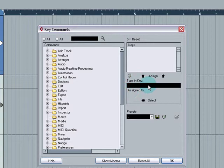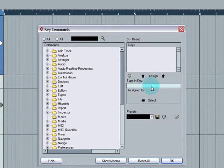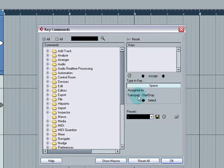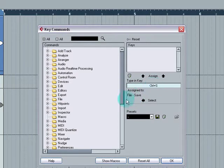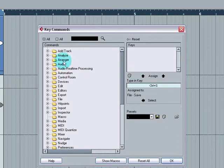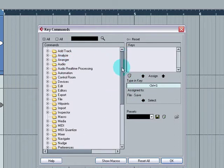So for instance, if you come to this little section here and just hit Space, it tells you what it does. Transport, Start, Stop, which is correct. If you hit Control S, File, Save, that's correct. So there's loads of stuff in here that you can do.